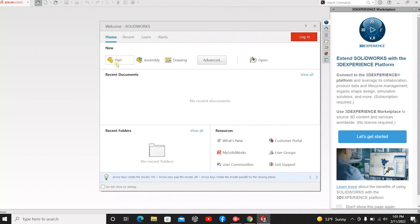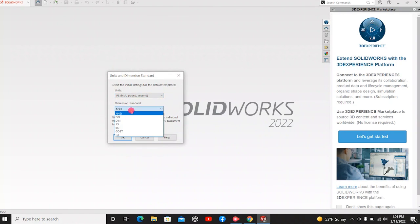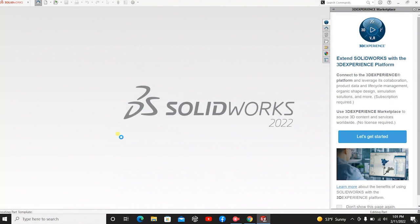Just to show you guys that it works, I'm going to hit Parts. These are the units that you can go through. We're going to go through another video explaining more into detail about this. I'm just going to hit OK.